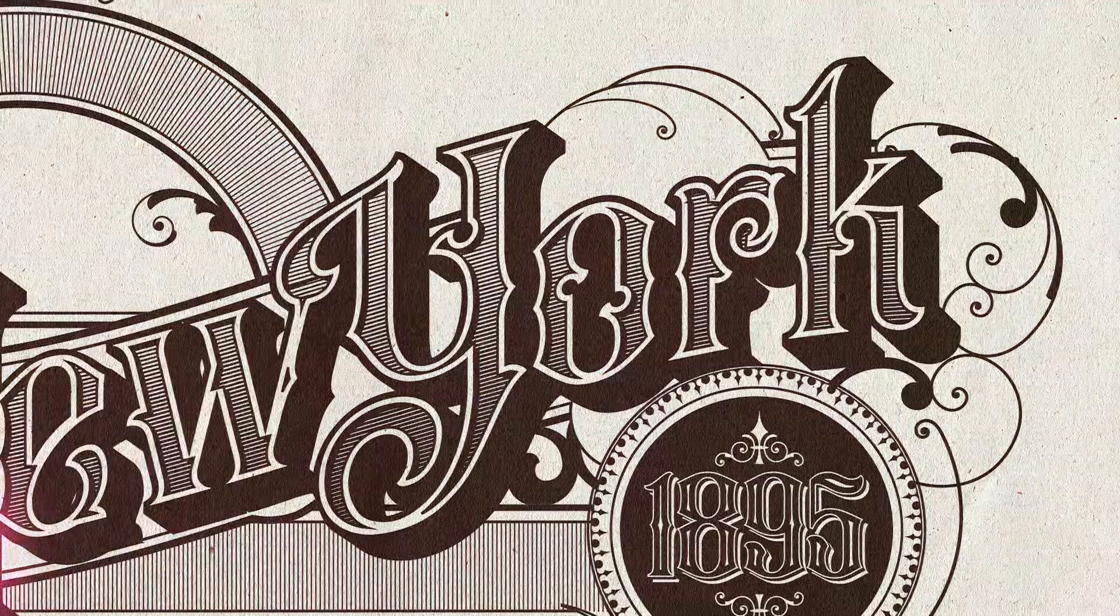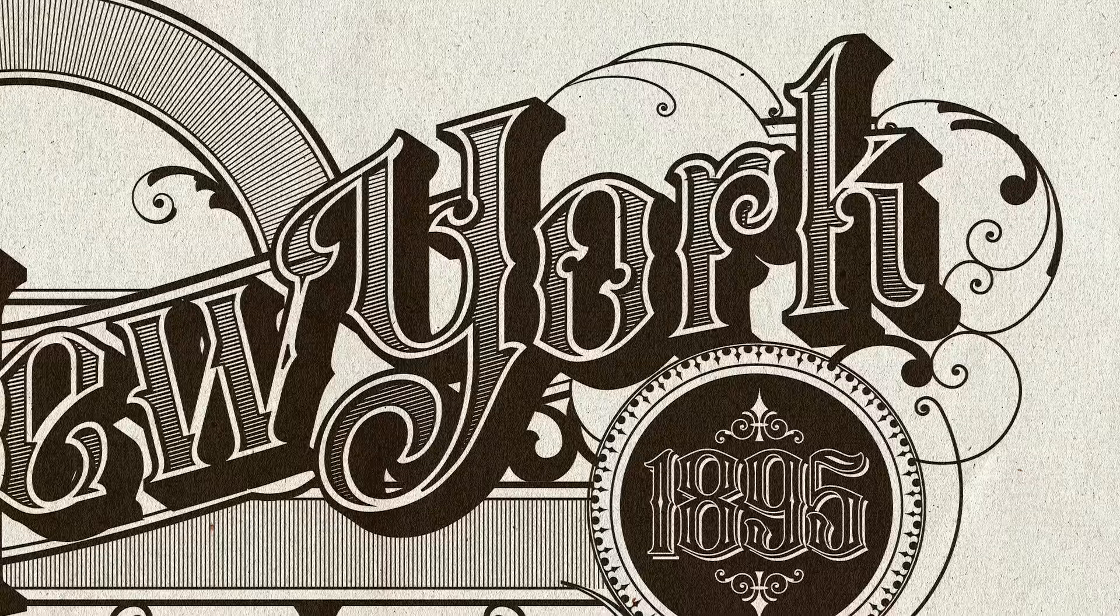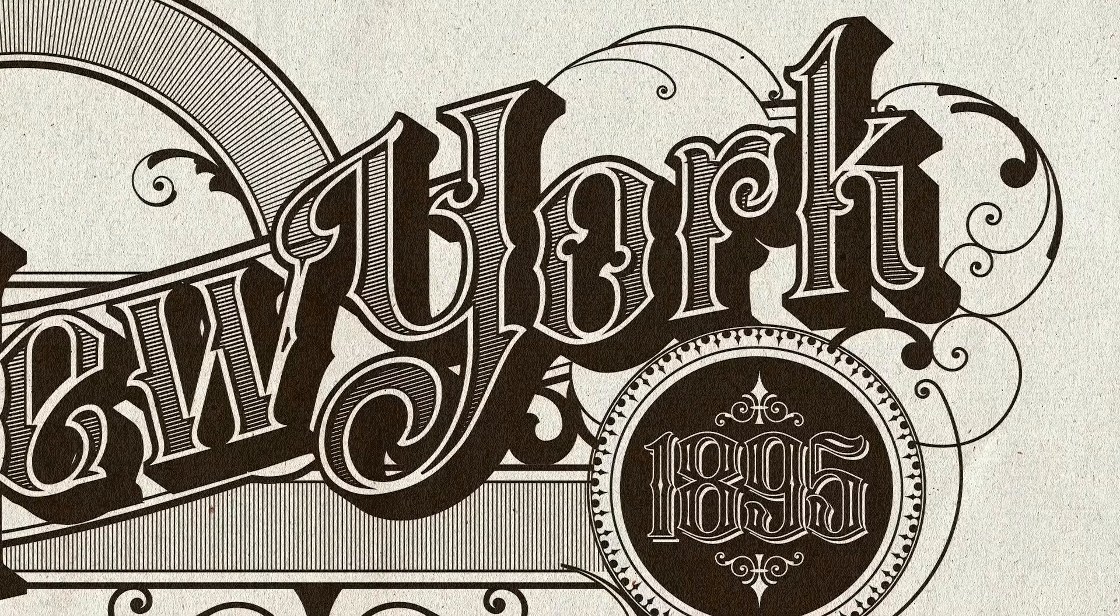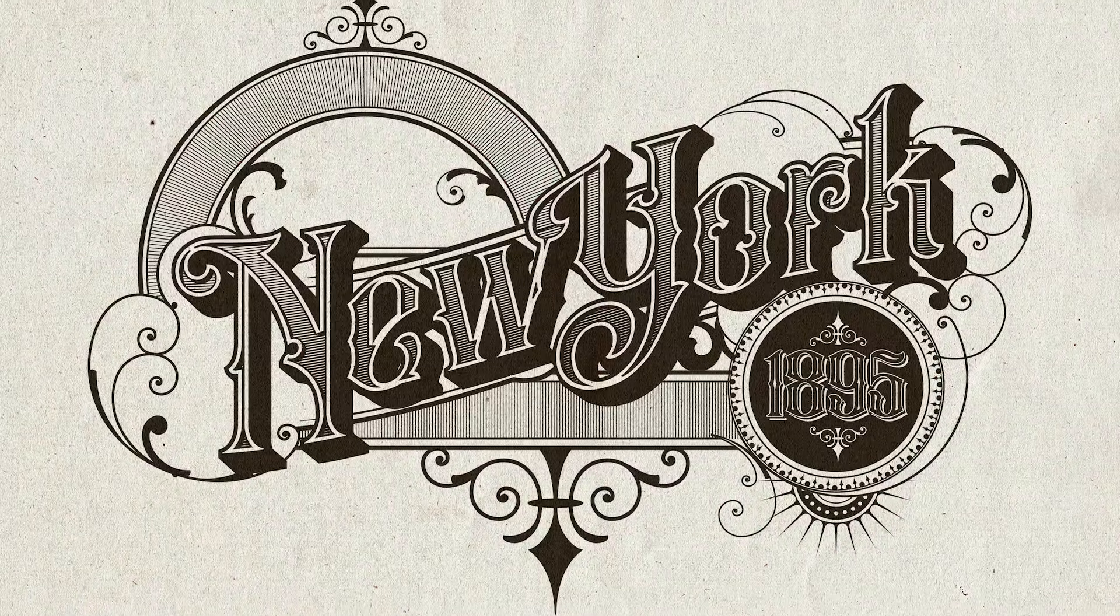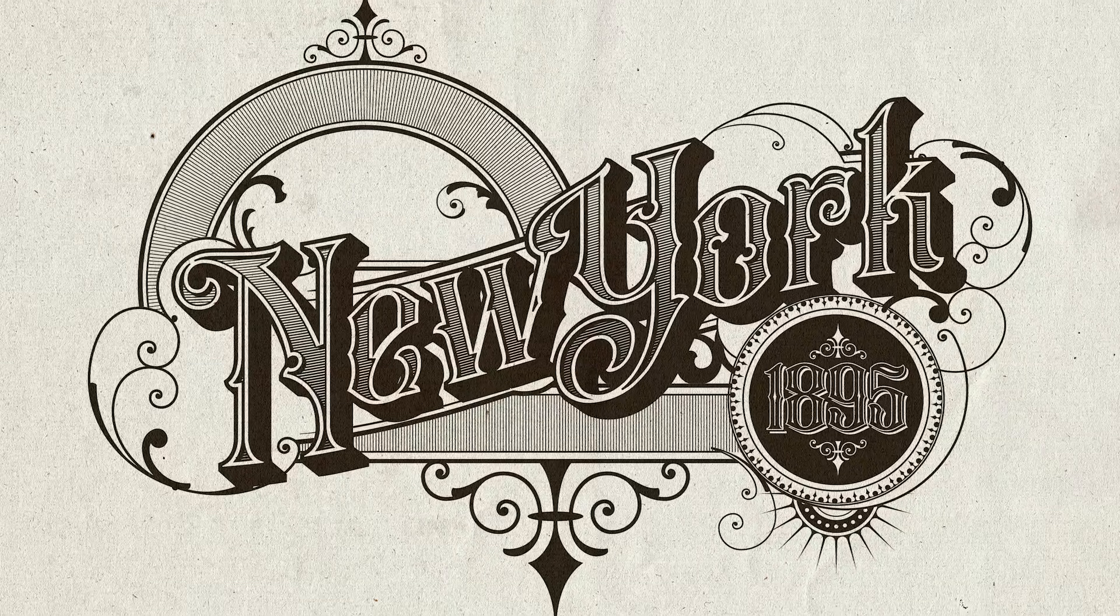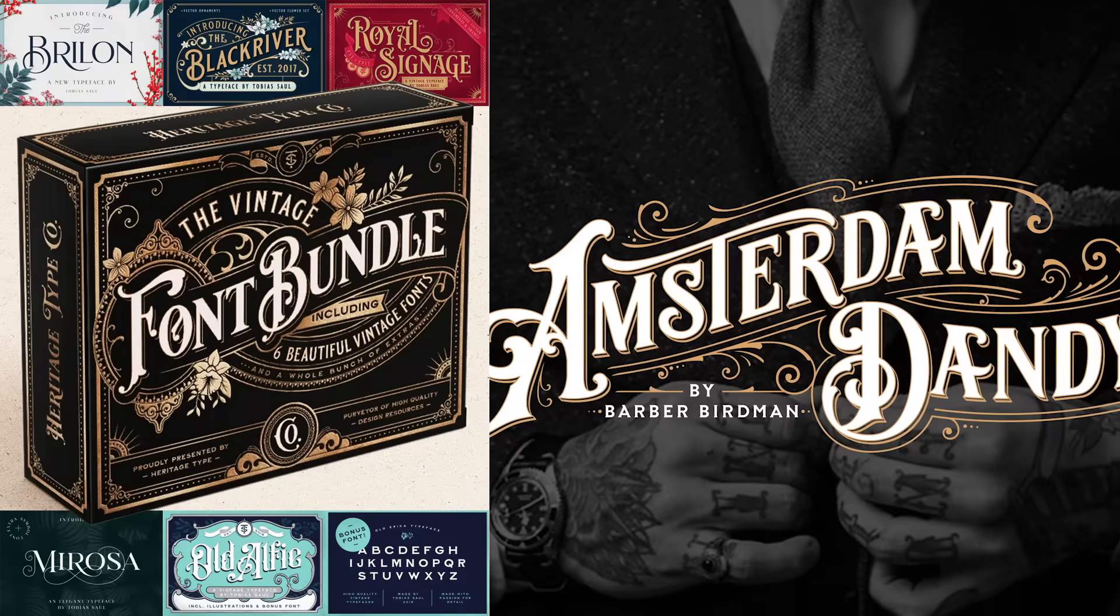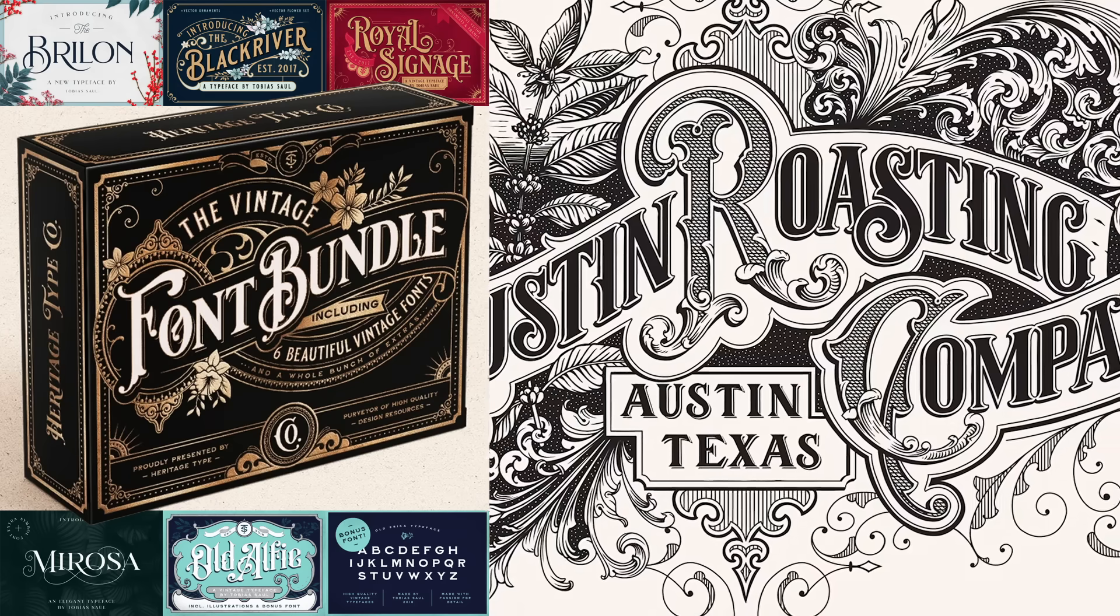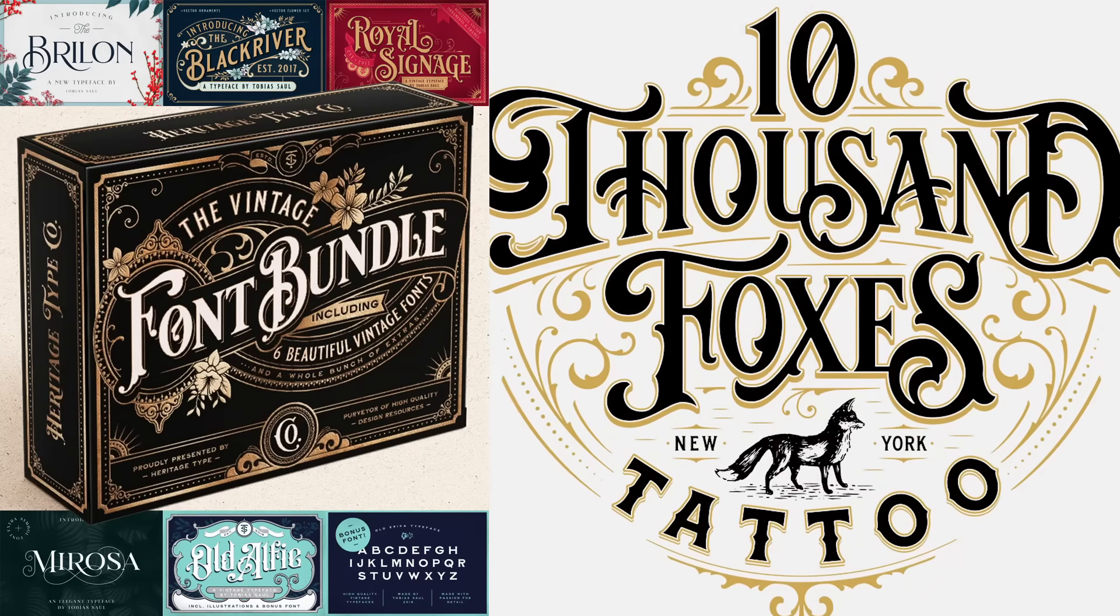Unless you're talented enough to hand draw vintage lettering from scratch, we're going to need a font that captures the aesthetics of late 19th to early 20th century textiles. There are many vintage fonts out there, but not many have been expertly crafted by a talented lettering artist who lives and breathes the vintage aesthetic. I recently picked up the Vintage Font Bundle by Tobias Saul.